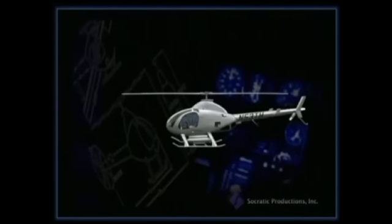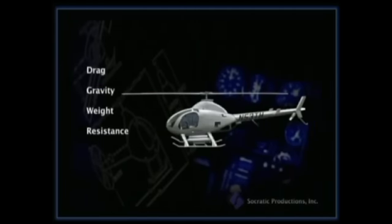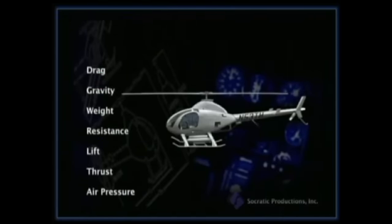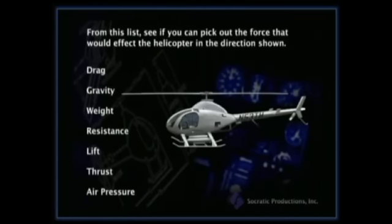From this list — drag, gravity, weight, resistance, lift, thrust, and air pressure — see if you can select the answer that affects the helicopter in the direction shown.